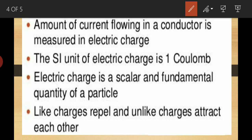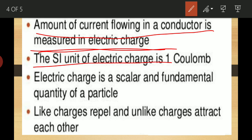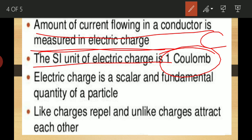The amount of current flowing in a conductor is measured in terms of electric charge. Electric charge flow is basic to electric current. The unit of electric charge is the coulomb, denoted by C (C-O-U-L-O-M-B). Electric charge is a scalar quantity and a fundamental quantity of a particle — a scalar quantity has only magnitude.